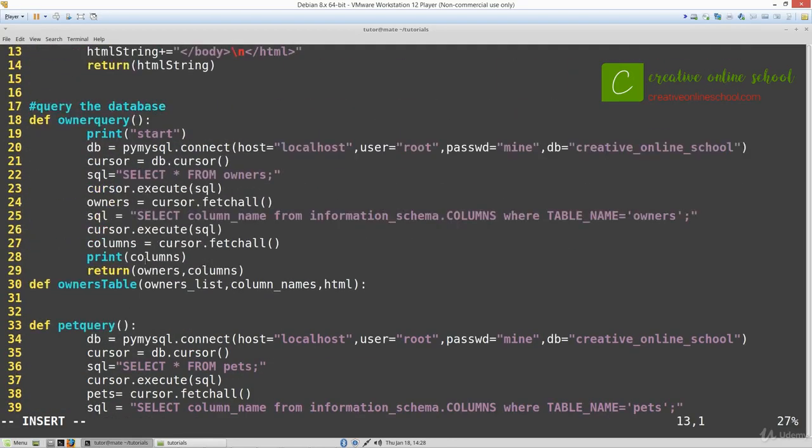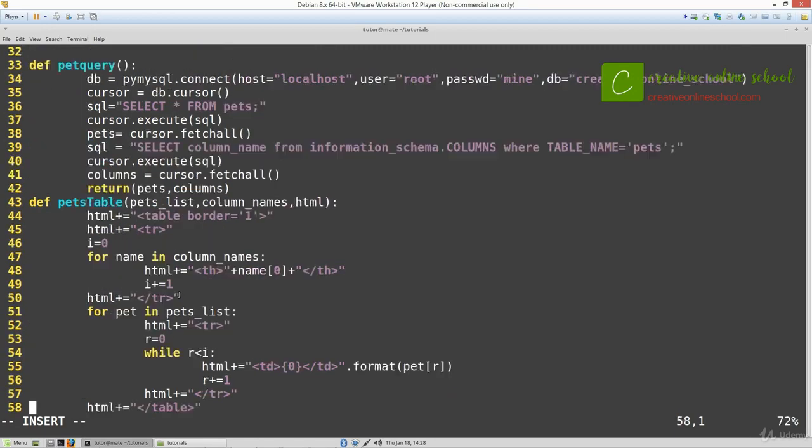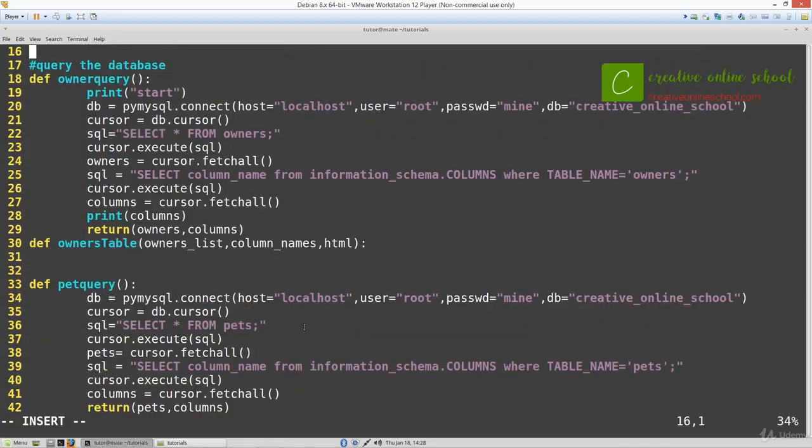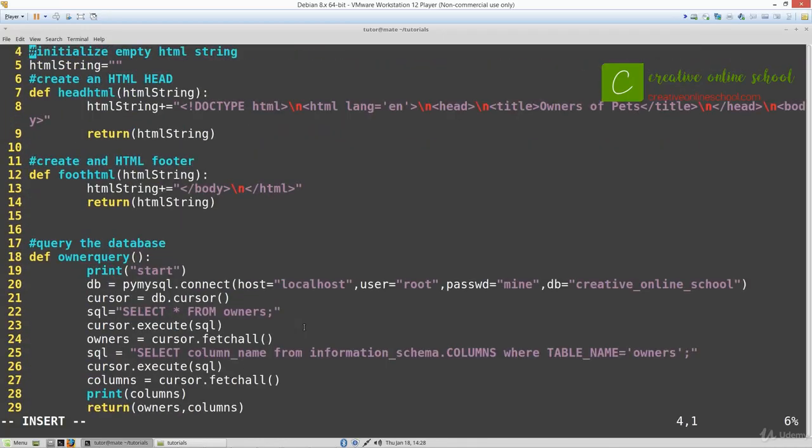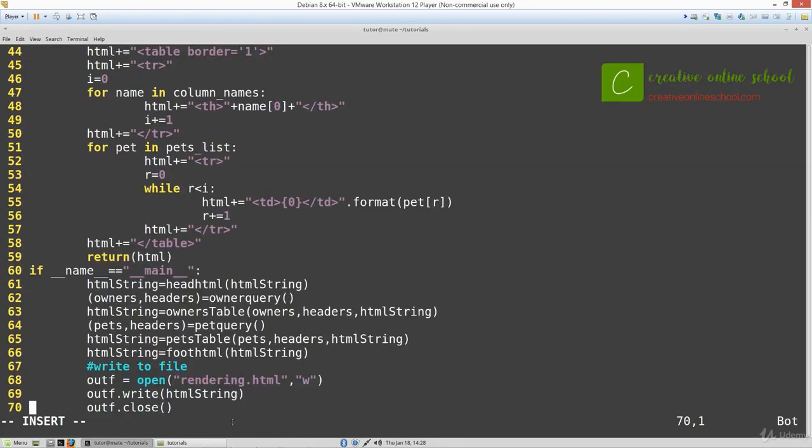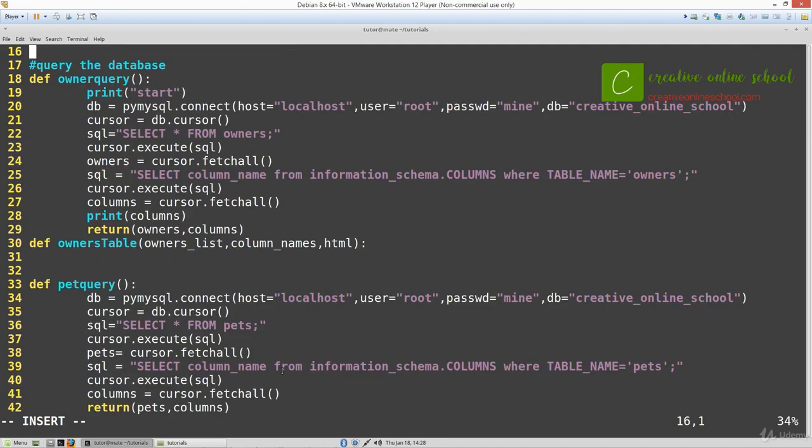What we're working on today is this owners table. At the bottom we call HTML head, then do the owner query, then do our owners table. If you need to you can pause the video and copy down the code. Right at the end we write out the HTML to a file and close it. Let's get started on creating this owners table in HTML.